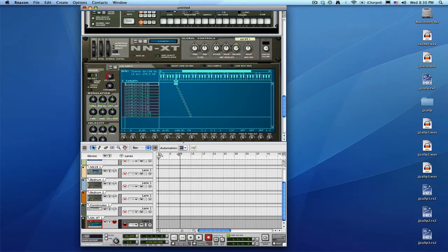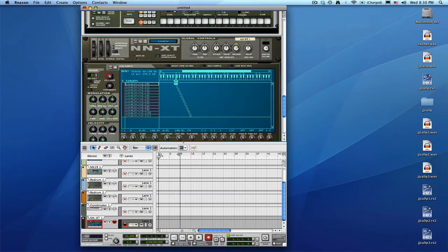So it plays all the way to the end. It's got that weird echoey thing, that's from that stretch that we did in Recycle, but maybe it will help out when we pitch it up. I don't know, we'll see how it goes when we're making the beat.